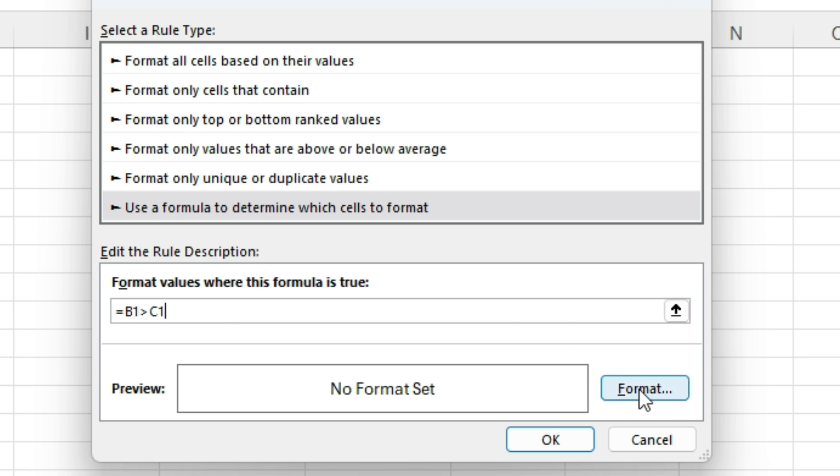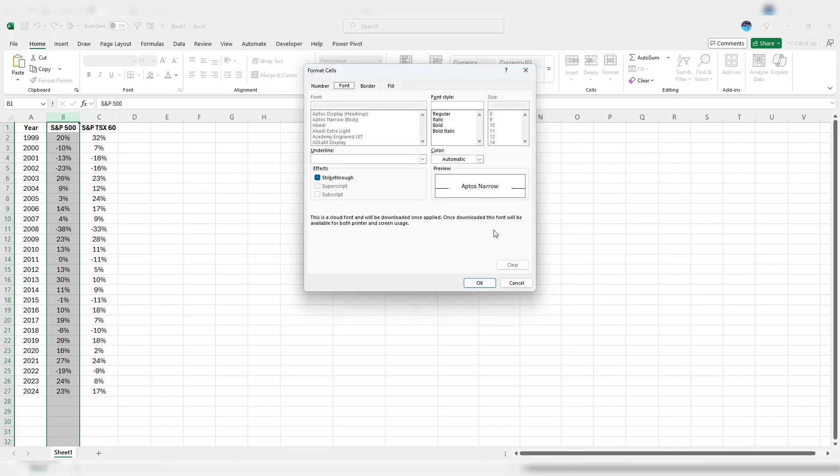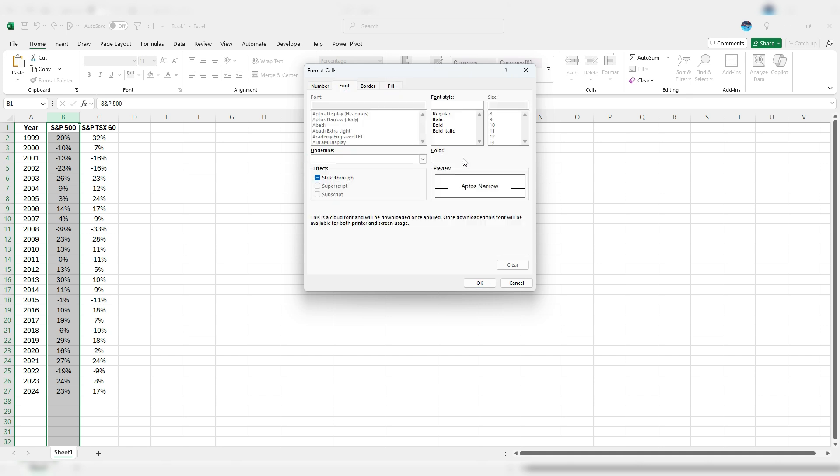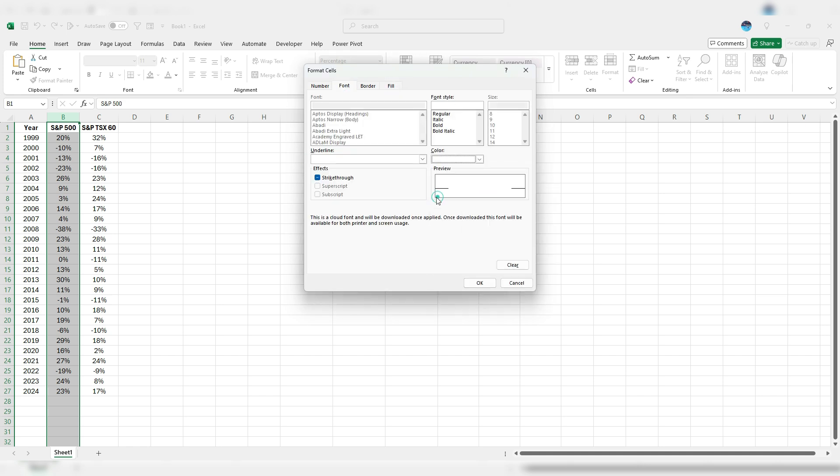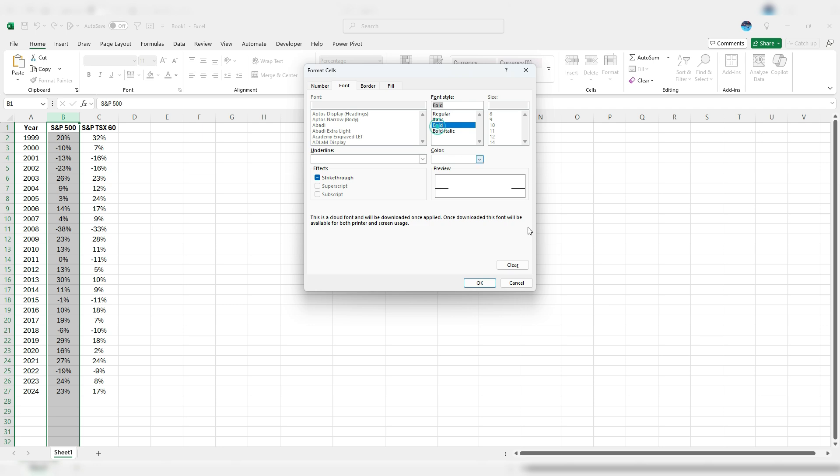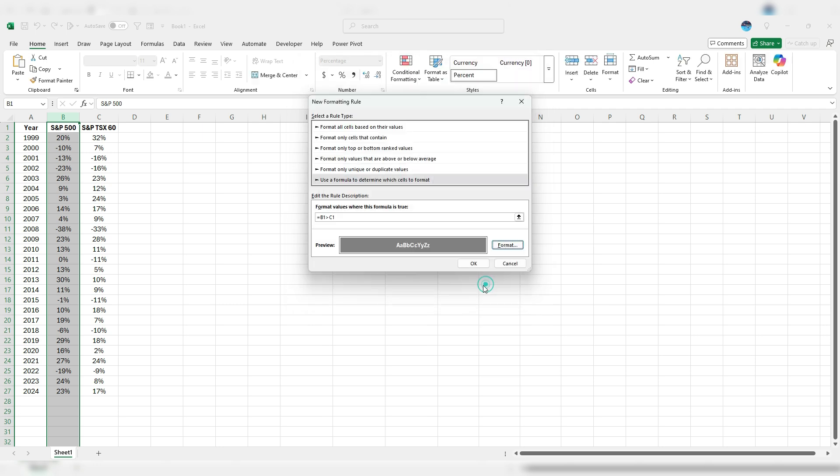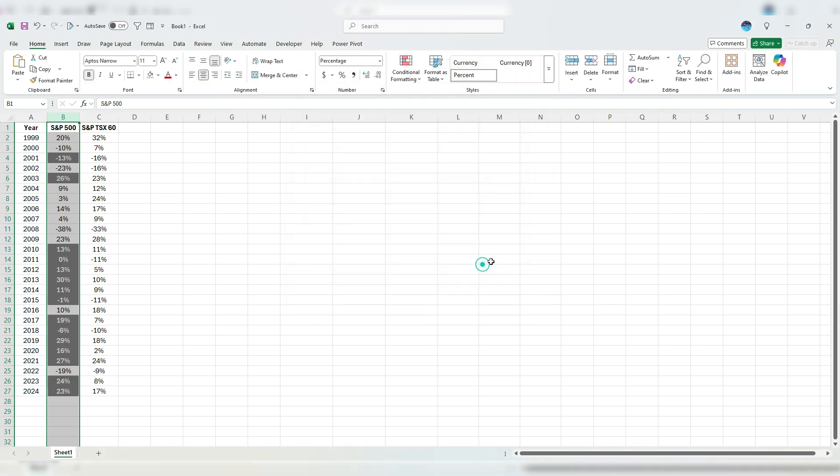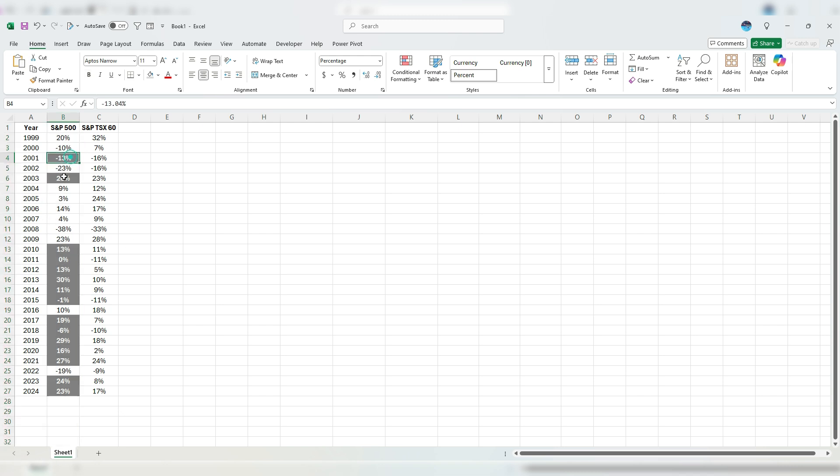So to do that, click format. I'm going to use a fill color that's dark gray. I'm going to use a font color that's white and bold and hit OK. Now, if that works properly, you can see that formatting is applied. So when the S&P 500 has been doing better, those values are highlighted.